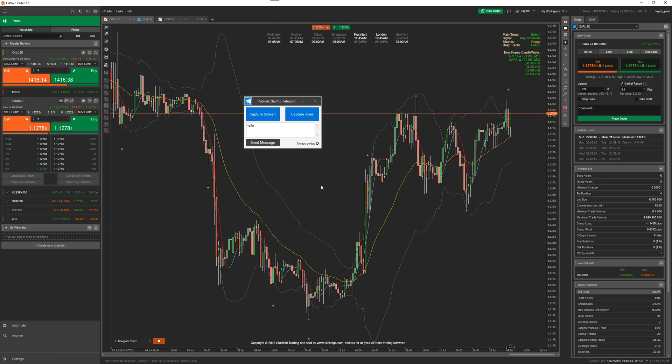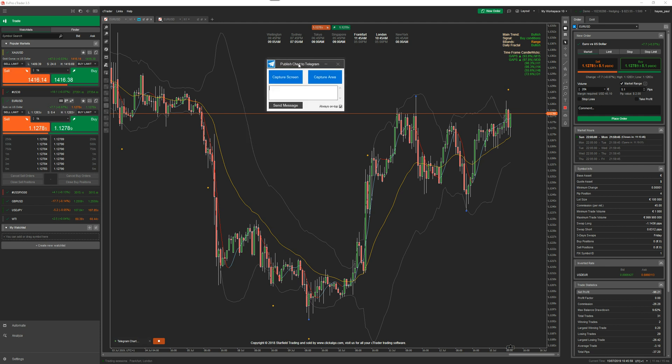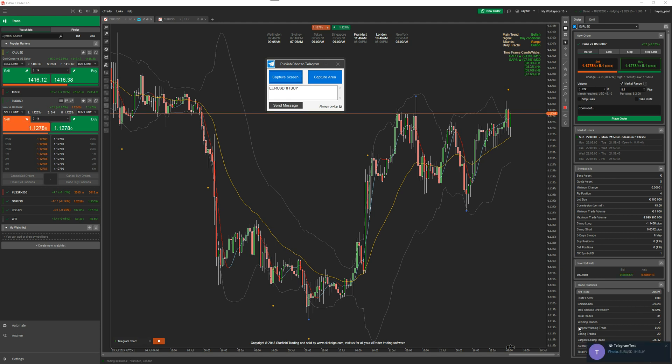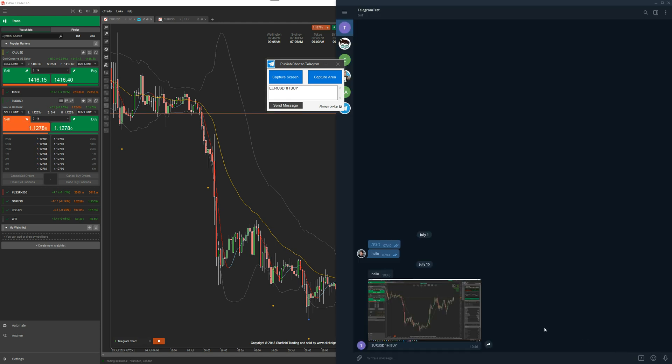So what I'm going to do now is do a chart shot. I'm going to start off by capturing the whole screen. I'm going to capture the whole screen with a message to say EUR USD one hour buy. Just a simple message. If I do capture screen, it's sent it to my Telegram and it's captured the whole screen with a caption saying that.